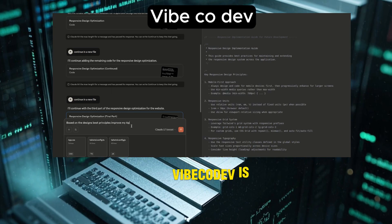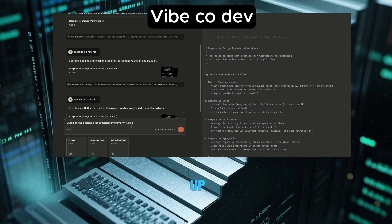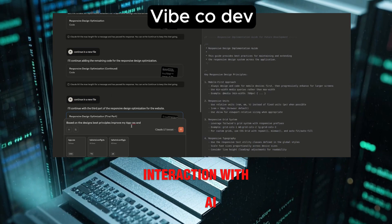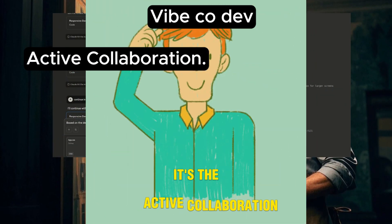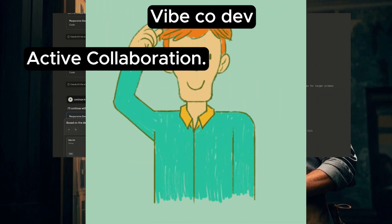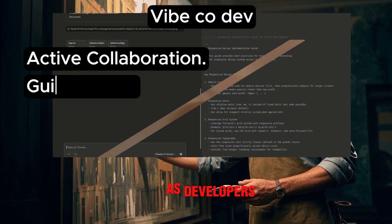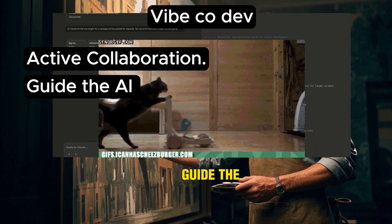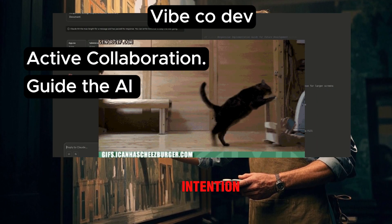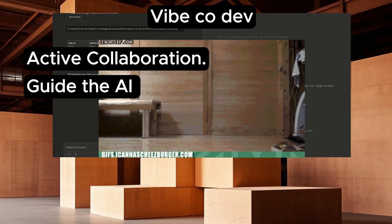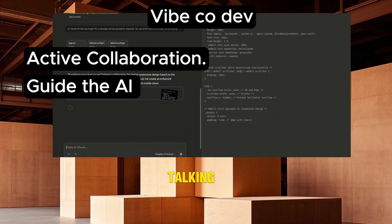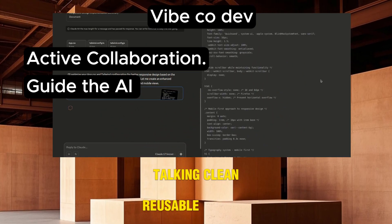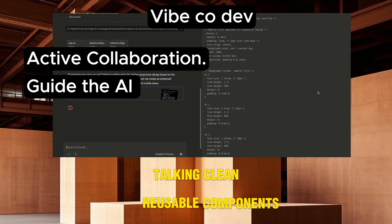Vibe Code Dev is about leveling up our interaction with AI. It's the active collaboration where we, as developers, guide the AI to build with intention, ensuring standard and modular architectures — we're talking clean, reusable components.